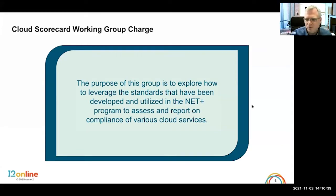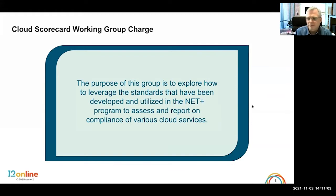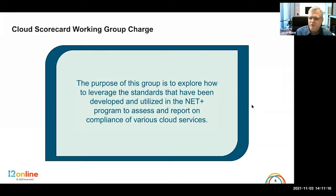Thanks, Sean. Good afternoon, everyone. My name is Lauren Mollum, and I have the great good fortune to serve as the Chief Information Officer at Ball State University in Muncie, Indiana. I chaired the working group that developed the initial scorecard questionnaire. This was a group pulled together to look at how we could leverage the great work that normally goes into developing the services offered through the NetPlus program — and as Sean said, that's a very involved process that takes a long time.